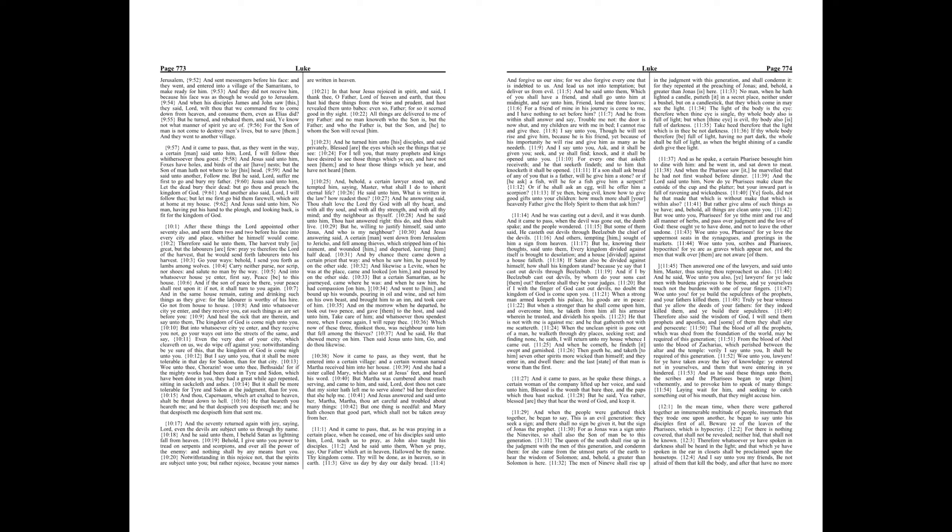In that hour Jesus rejoiced in spirit, and said, I thank thee, O Father, Lord of heaven and earth, that thou hast hid these things from the wise and prudent, and hast revealed them unto babes, even so, Father, for so it seemed good in thy sight.